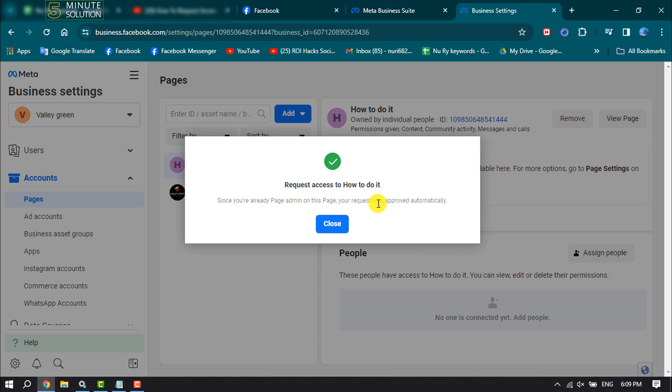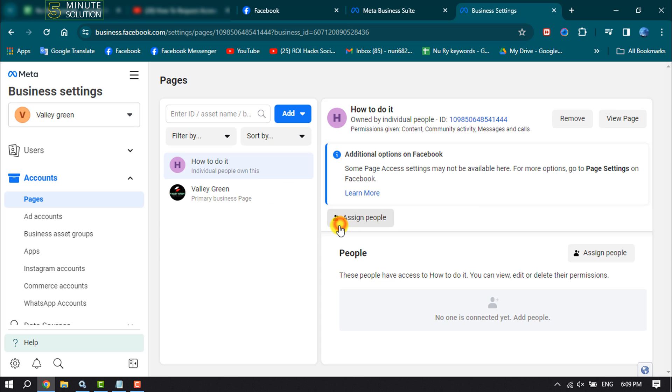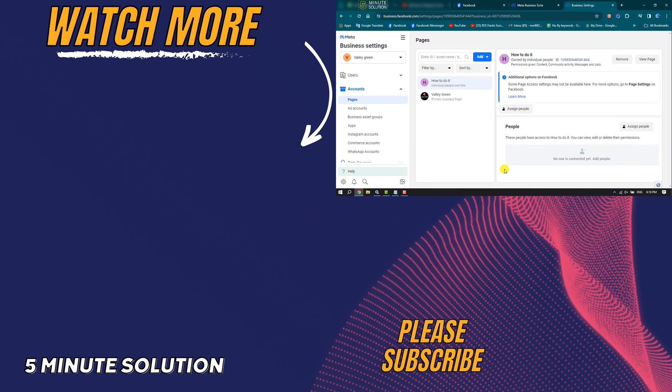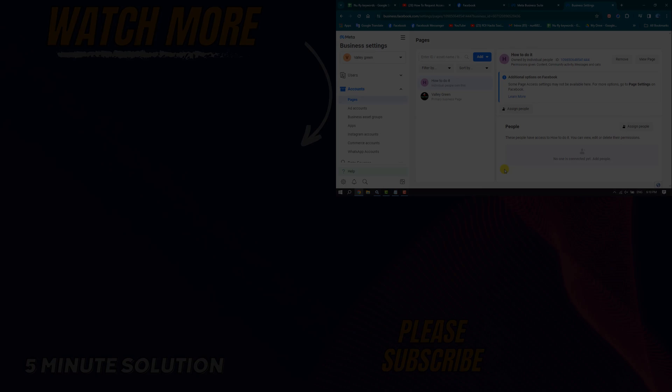So this is how we can do it. If this video helped you out, please leave a like and leave a comment down below. Thank you for watching.